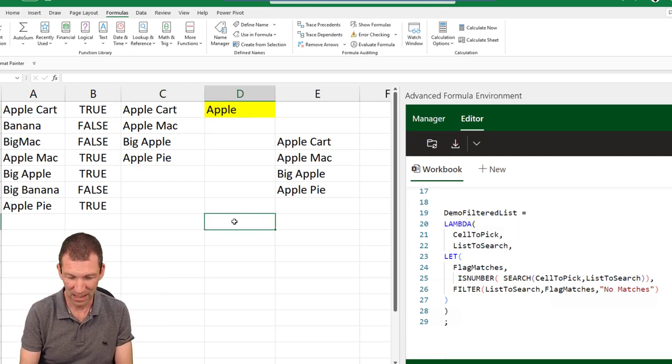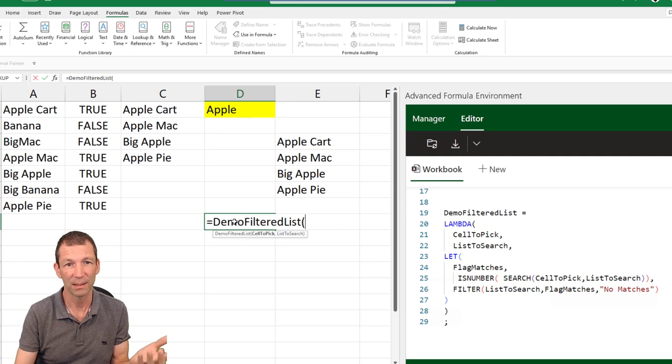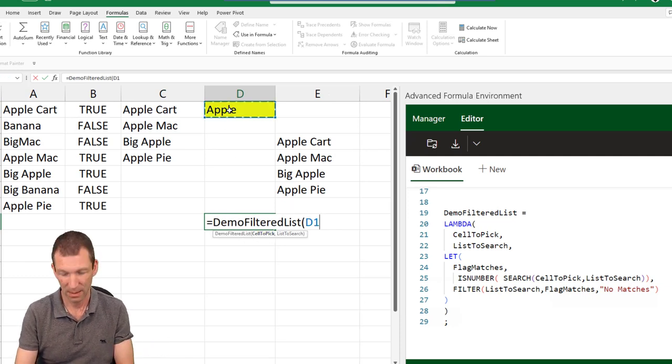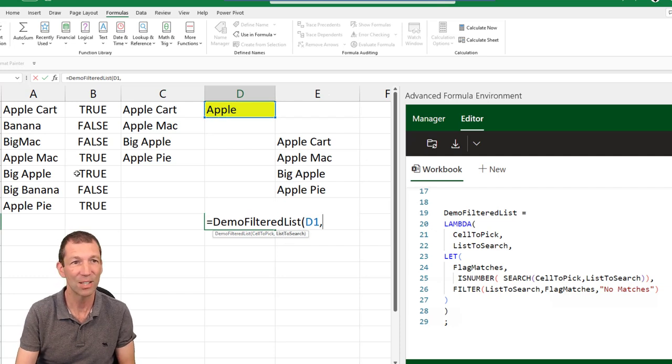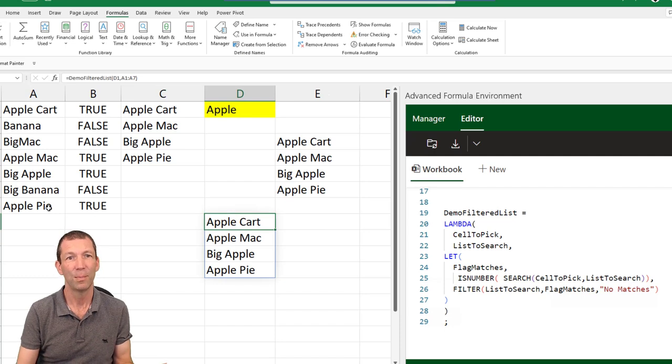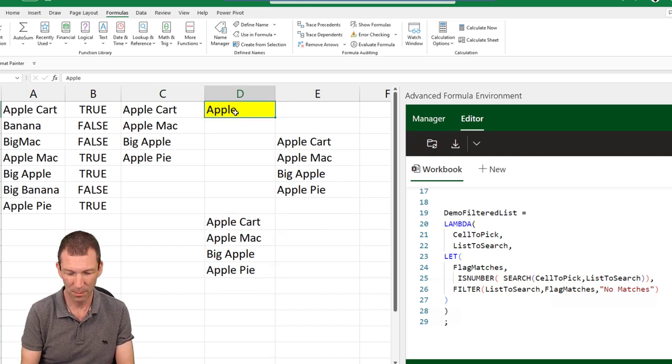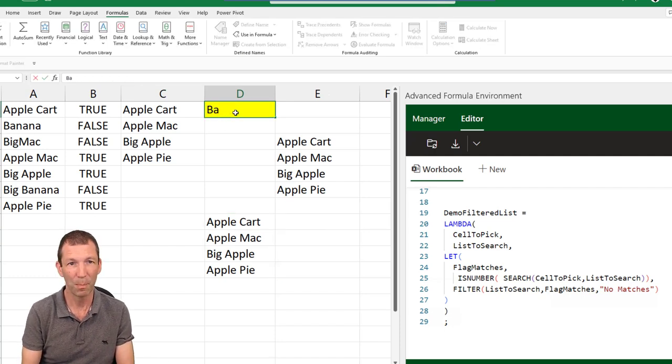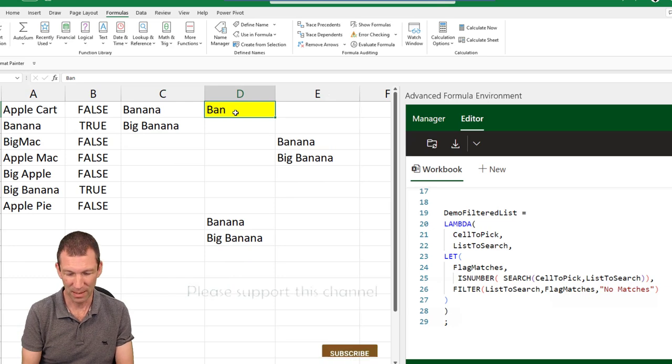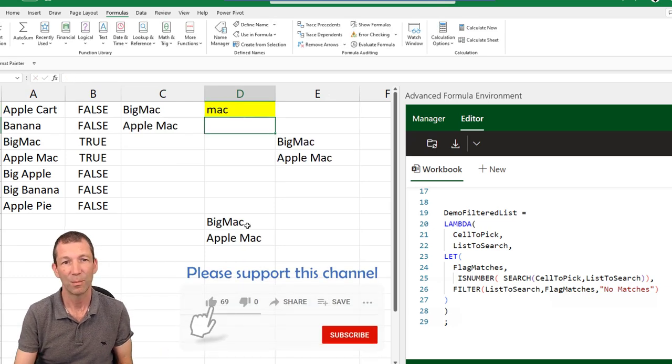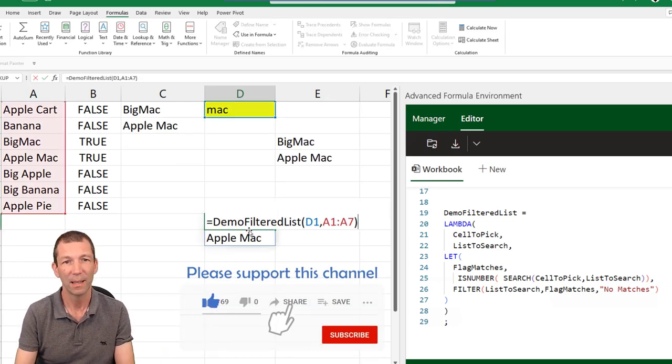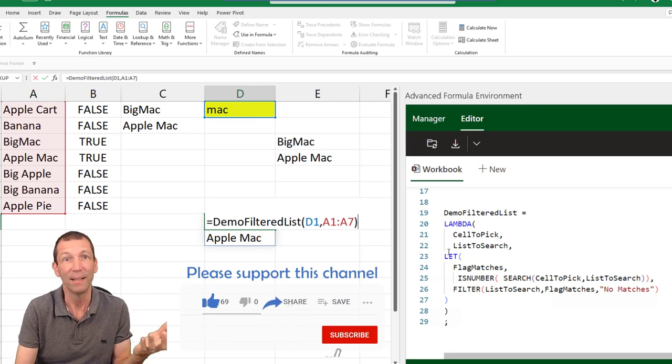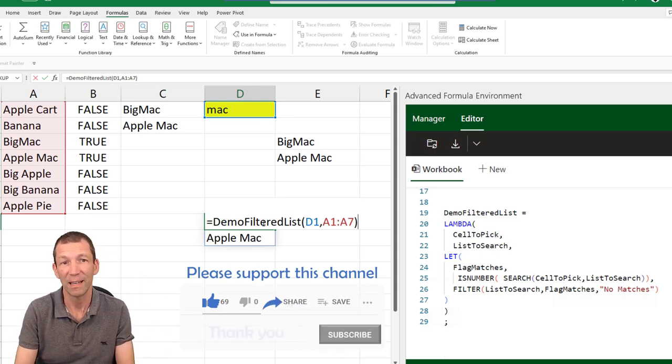So let's try it out. Equals demo filtered list. It's asking for the cell to pick and the list to search. Enter. Beautiful, it's working. I type ban in there. Or I type Mac. Awesome. So the formula is complicated, but the use of it is now simplified.